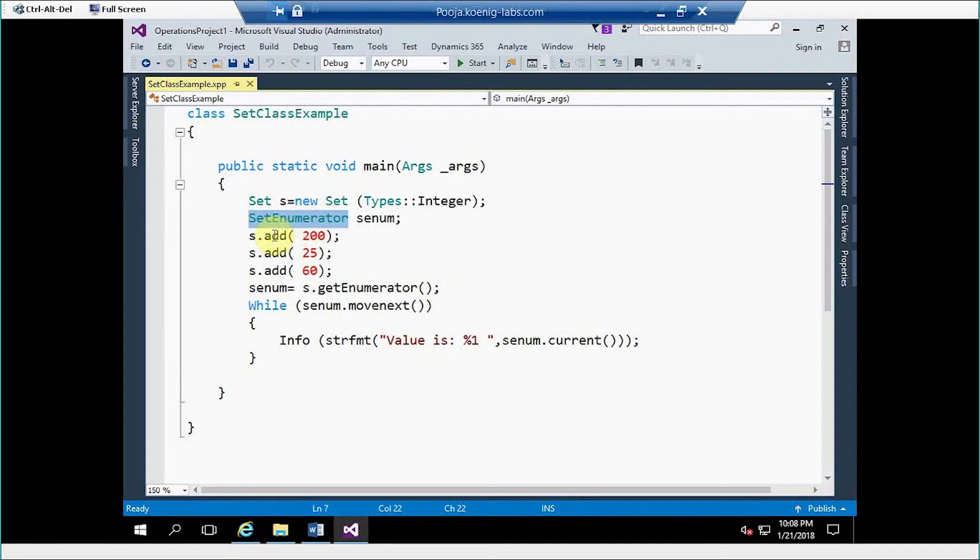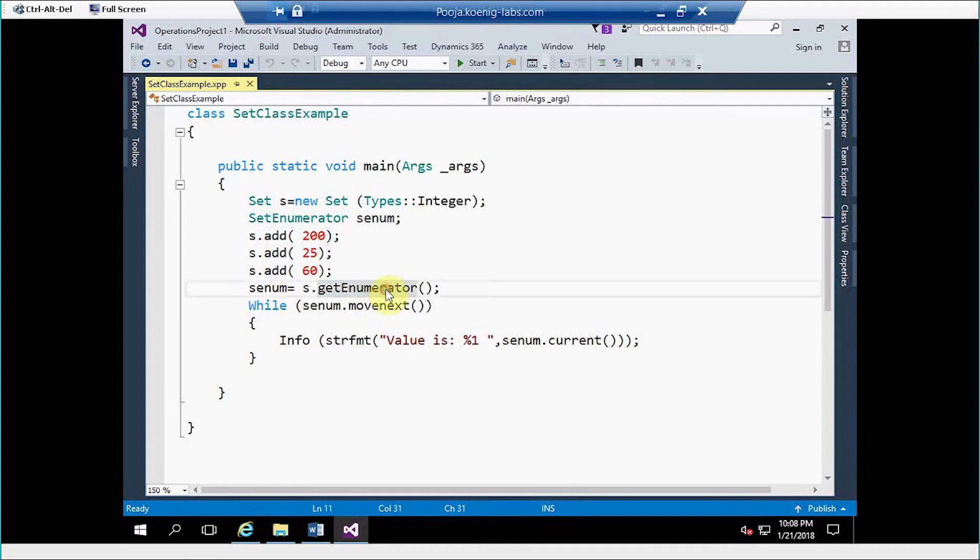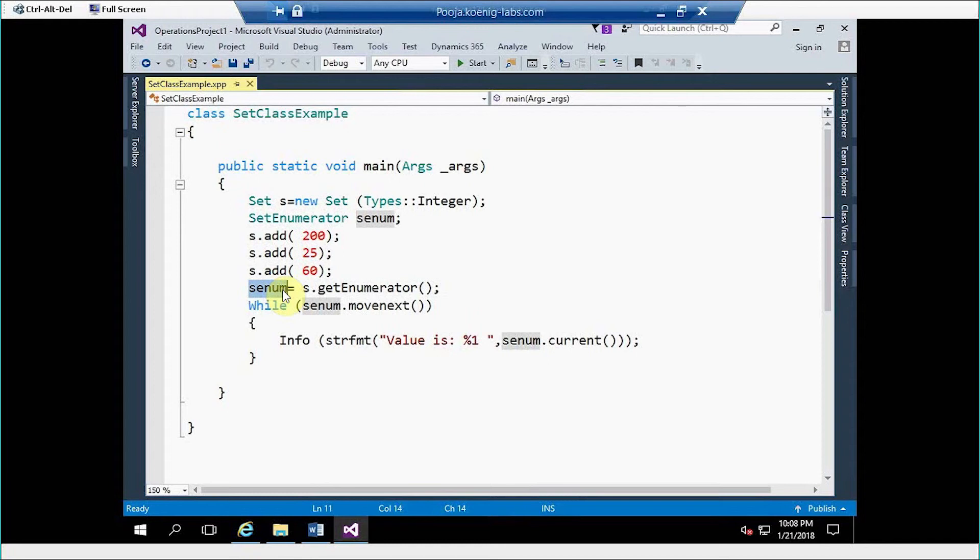For inserting a value in a set we use add method. Once we insert a value, those values we have to retrieve from a set object and we have to assign to setEnumerator class for printing.